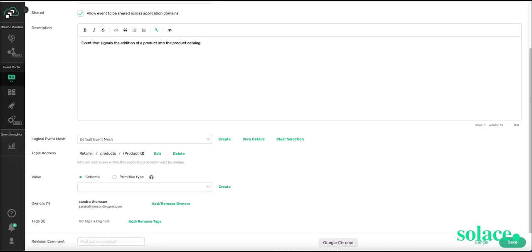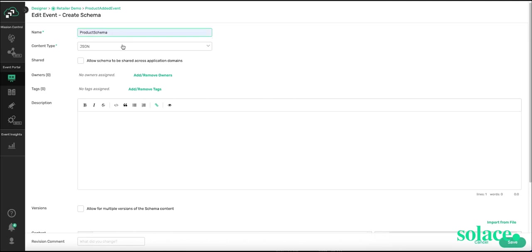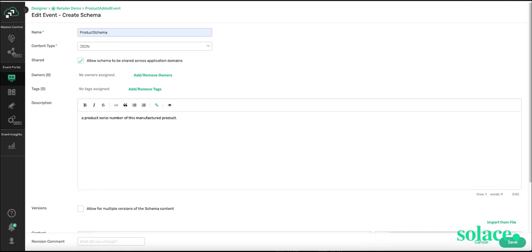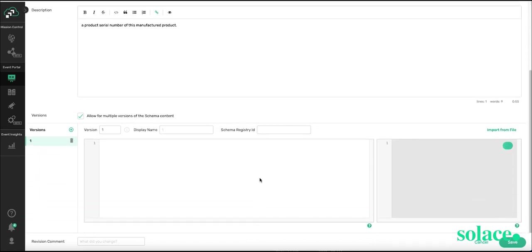At this point, we can add a schema, and we can choose to create a new one or use an existing schema. I'm going to create one. I'm going to call it Product Schema. I'm choosing the JSON format. I'm going to share it across application domains. I'm going to give it a simple business description. I will allow for multiple versions of this schema.